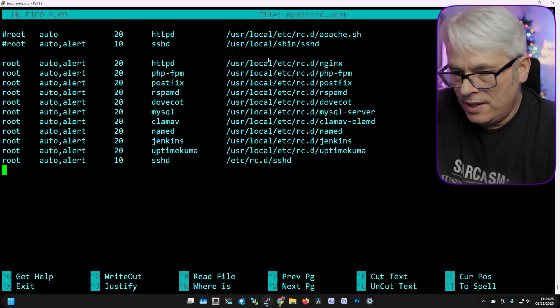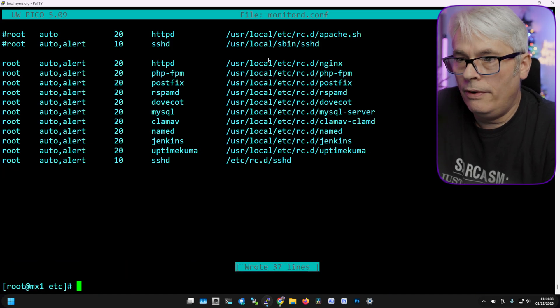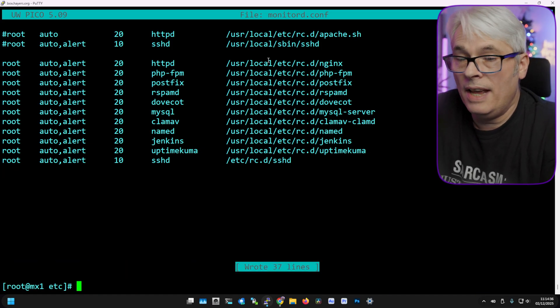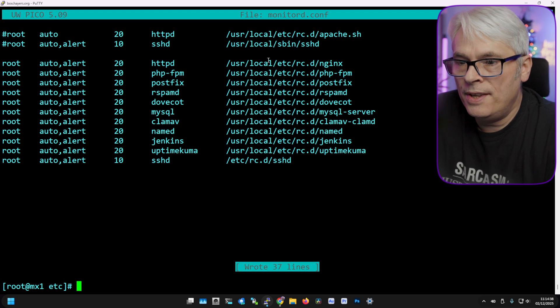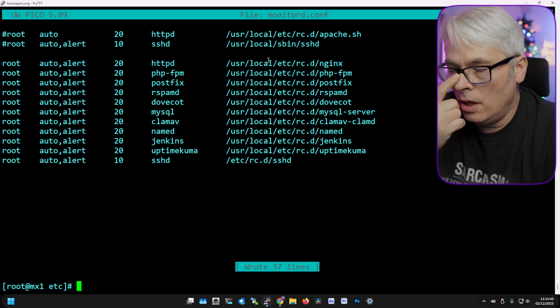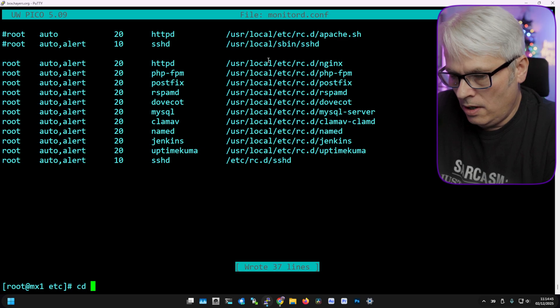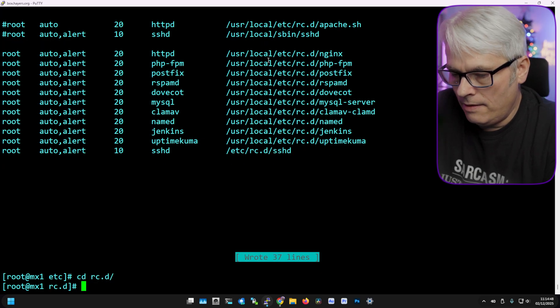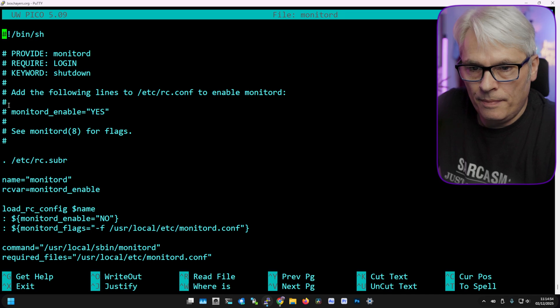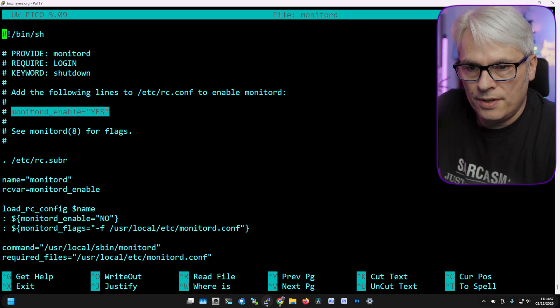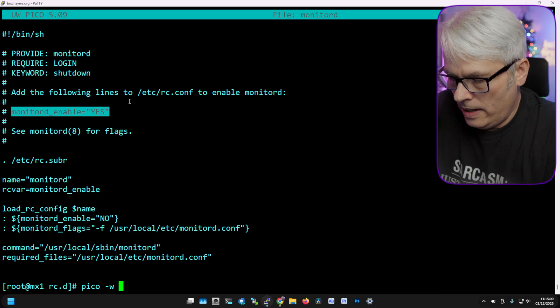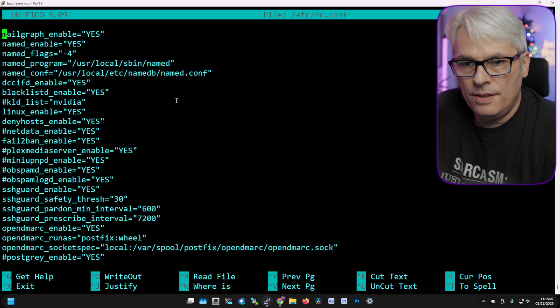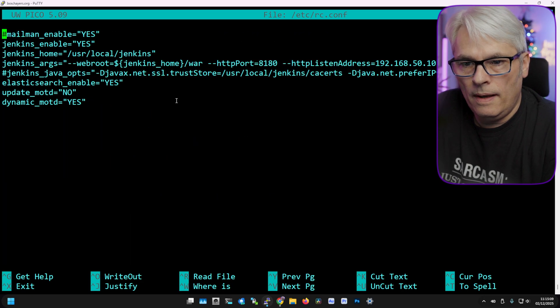Feel free to populate your services like this. Again, I do not know if this is going to work how I want it to work. This is my test. Let's go into rc.d and have a look at the script and it will tell us what we need. There we go, monitord_enable yes. Let's put that into our rc.conf.